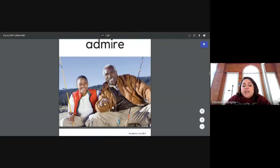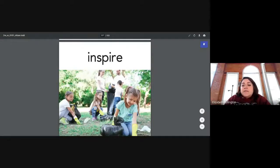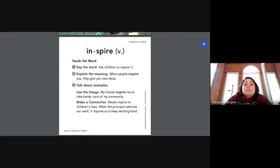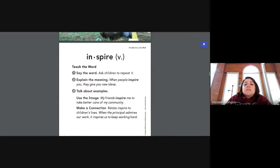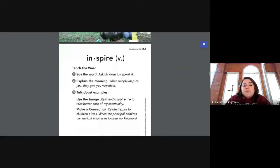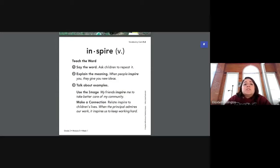Our next word — everybody say inspire. When people inspire you, they give you new ideas. It says, my friends inspire me to take better care of my community. We see here in this picture her friends are picking up trash in a park — they are inspiring each other to take care of their community. When the principal admires our work, it inspires us to keep working hard. So inspire also means to encourage one another to do the right thing.